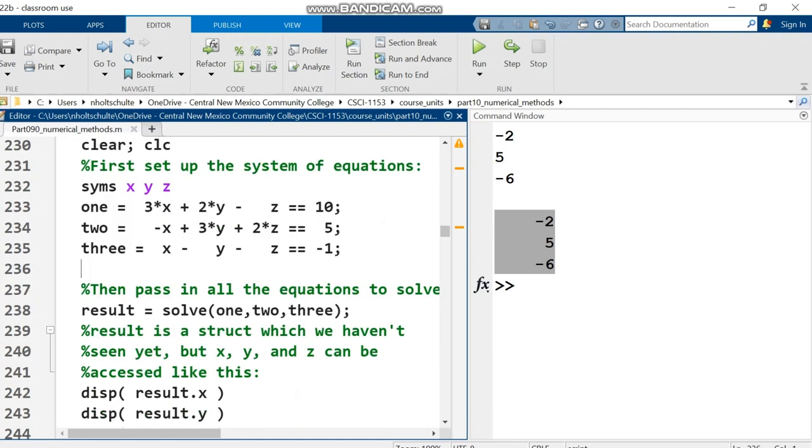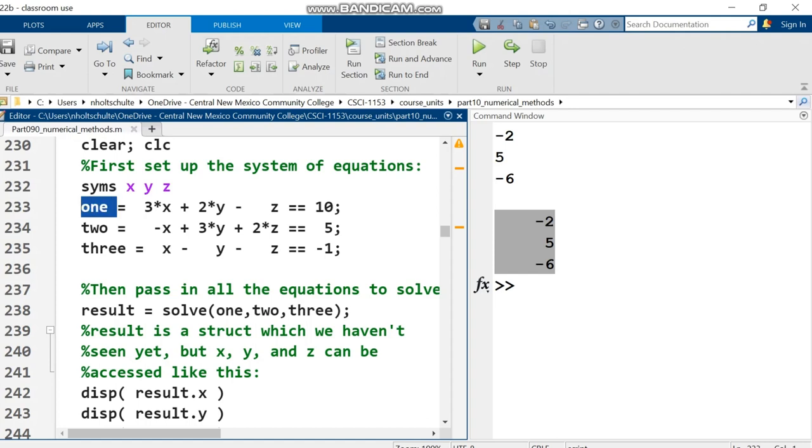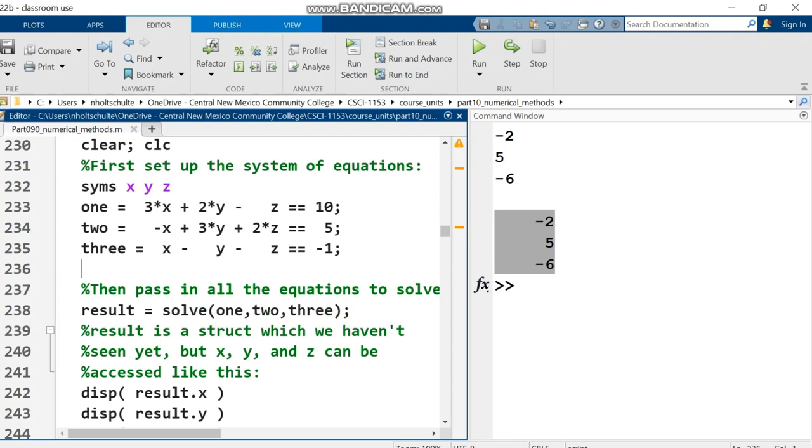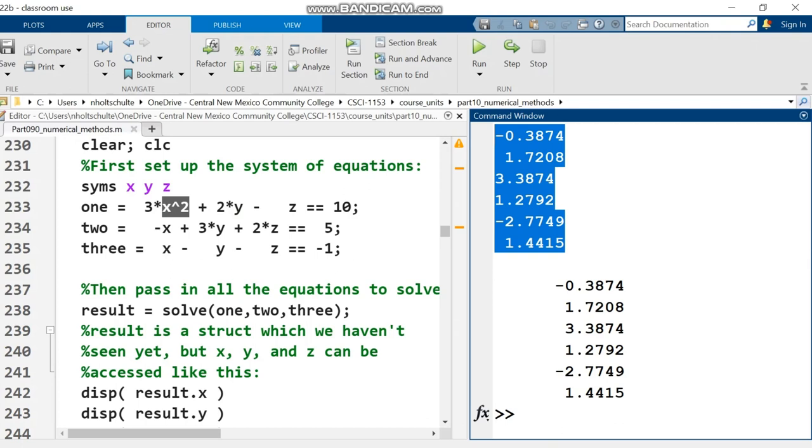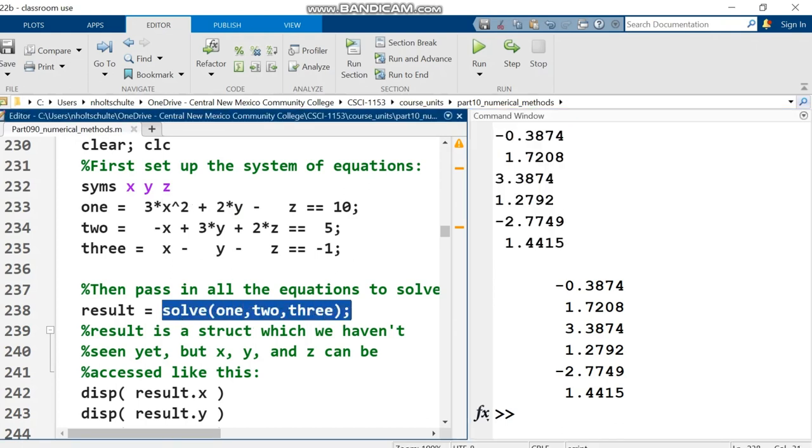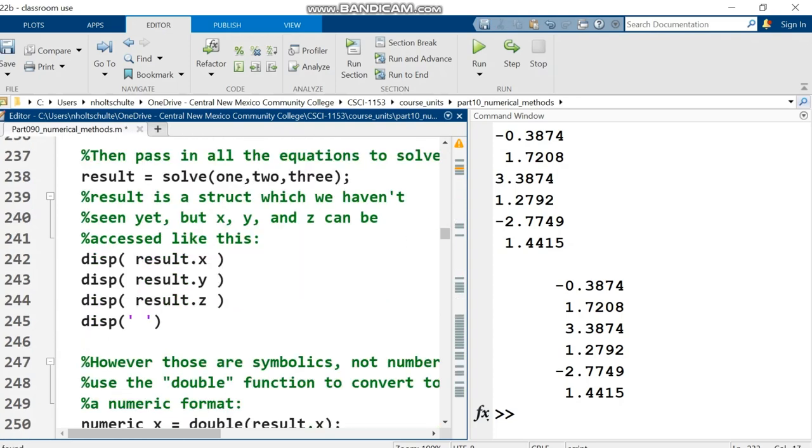I set up three equations. First, declare symbolic variables x, y, and z, then put the three equations into variables named one, two, and three. Then pass all three into solve. For kicks, let's change this to x squared and see if the system still has a solution. It does. There's no guarantee playing around gives a solution, but now I'm solving a different non-linear system that couldn't be solved using the matrix algebra methods.